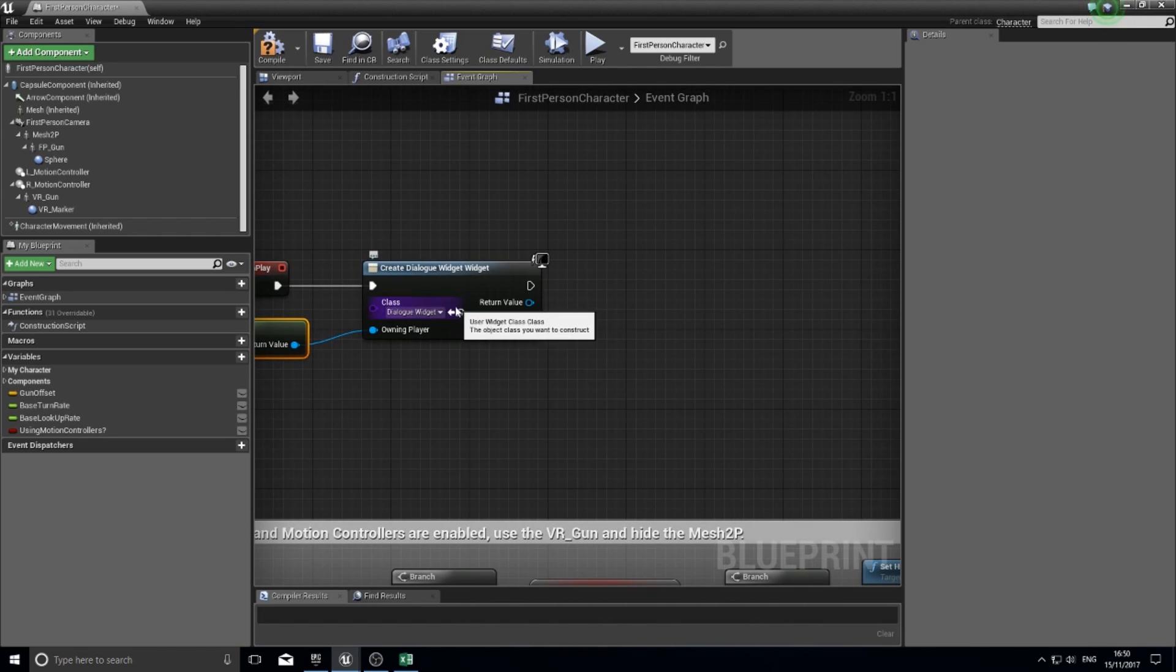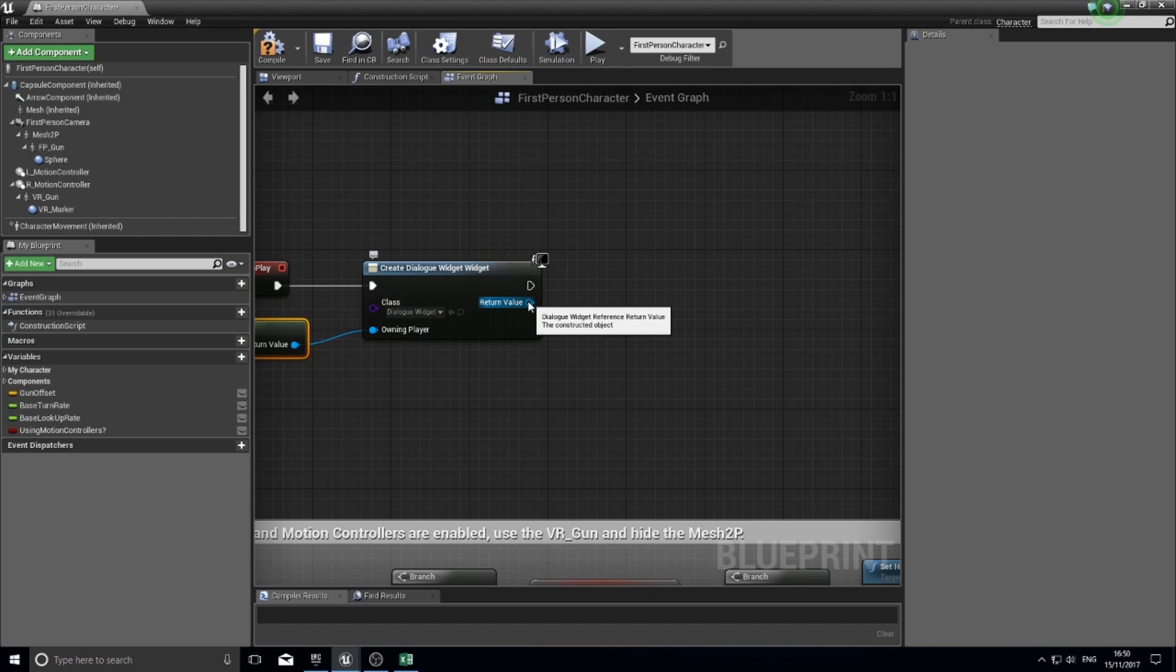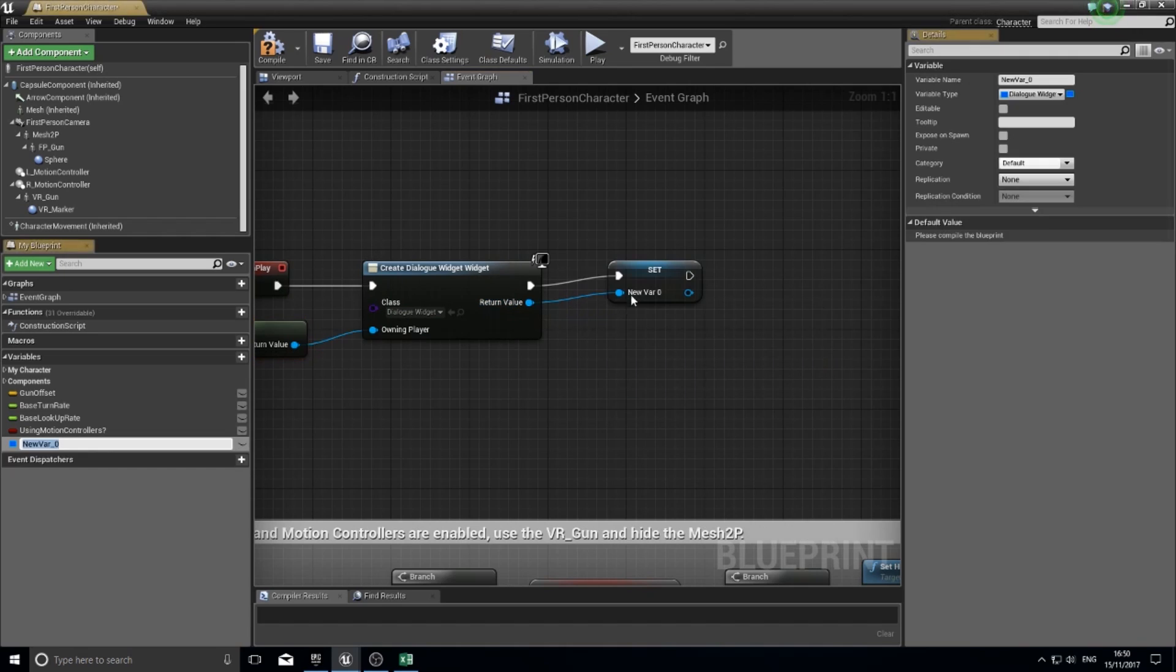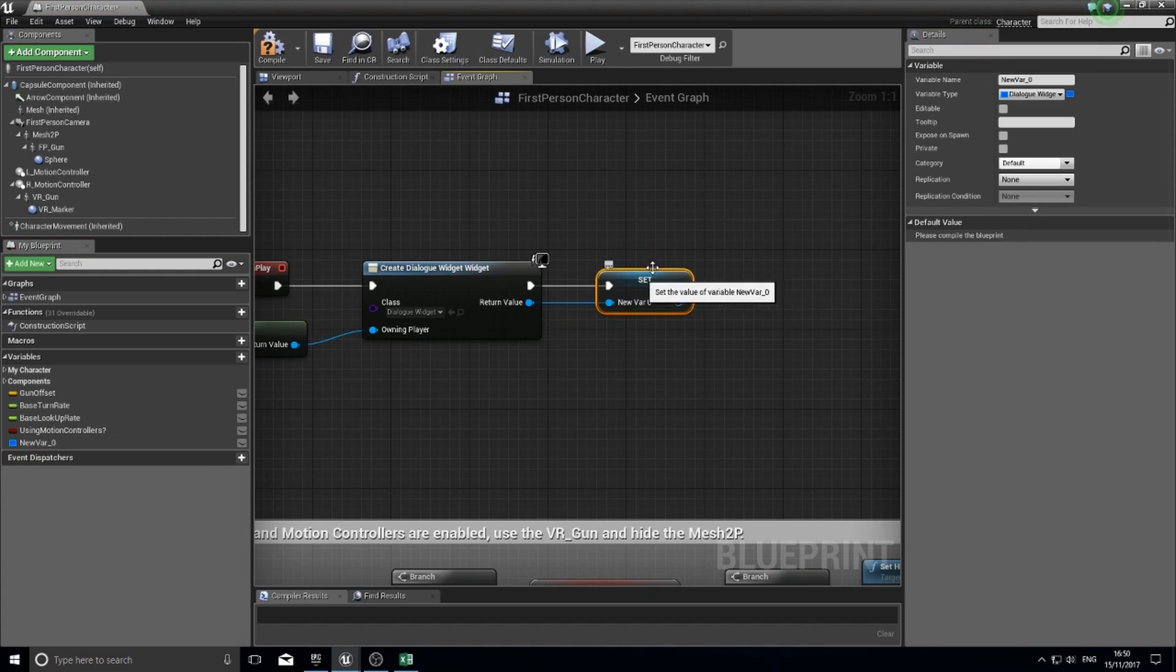Once this is created, we want to save a reference to this. On the return value, we're going to drag that out and click promote to variable. We're going to save this as my dialogue window. You can call it whatever you like.